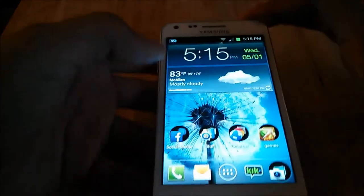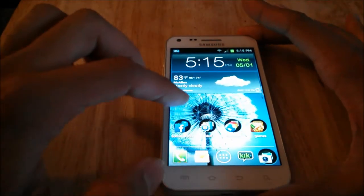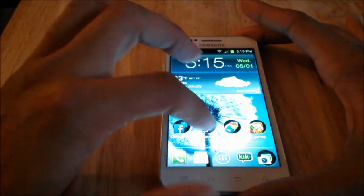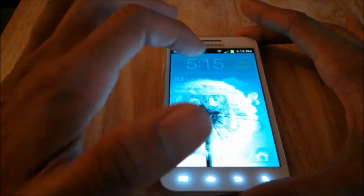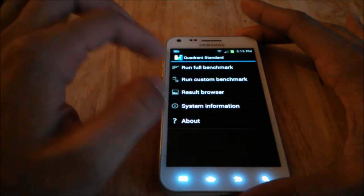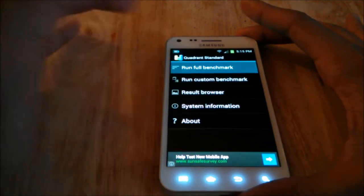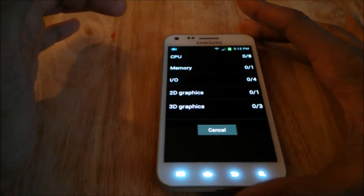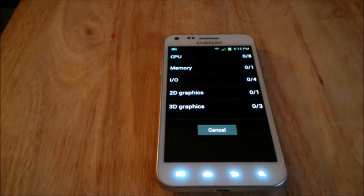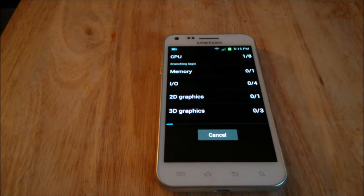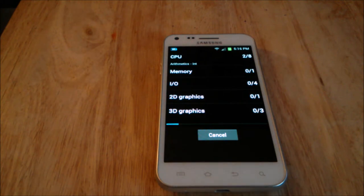To start off I'm going to go ahead and do the Quadrant Standard test — just to run a full benchmark. Just so you guys know, I cleared out all the apps, cache, and RAM memory, so there should be nothing holding this phone back in the benchmark test.